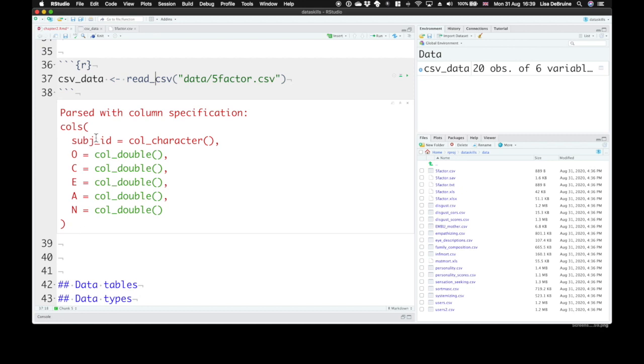The way that you read this output, you can see which columns it imported. It imported a subject ID, and that's going to be a character column that's made up of letters and numbers. We'll talk about that later, what a character is. And five other columns, O, C, E, A, and N. They're doubles. That means they're a type of number, which we'll also talk about later.